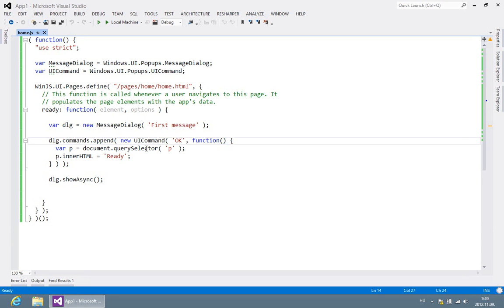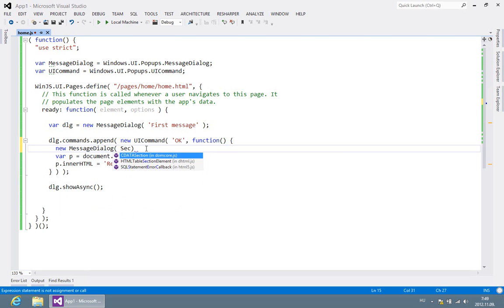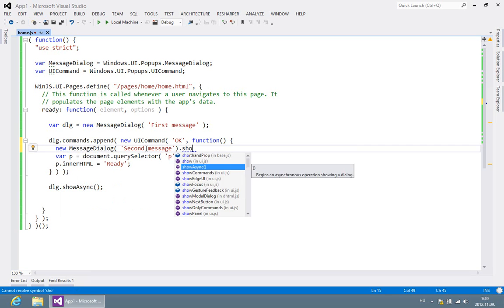So just another change in the code. Here it is. Let's create a new message dialogue. Its text will be secondMessage. Call its showAsync function immediately.